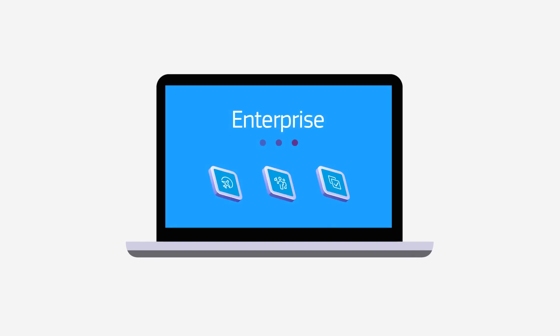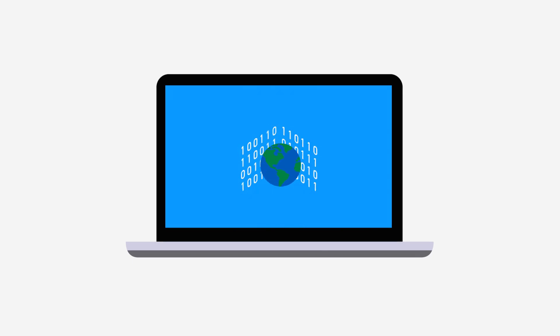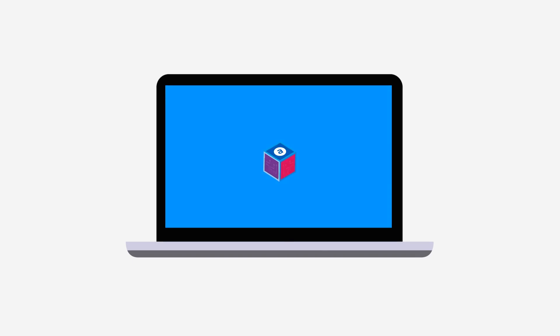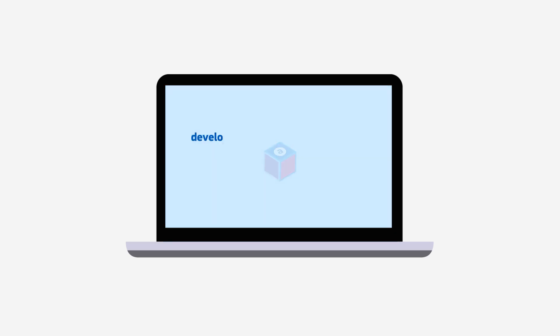you can access the advanced data and functionalities that power thousands of the world's top travel brands. To see how Enterprise APIs can meet your needs and scale, please get in touch using the form found on the page.